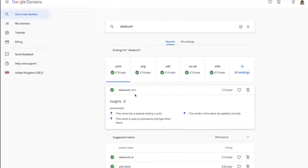Deals Unit is available for 10 pounds a year — it's normally 10 or 15 dollars. I don't recommend you buy the domain through Google; I'm only showing you this so you always check domain availability before picking a brand name. I see lots of people who pick a brand name, make a logo, then realize the domain isn't available or is too expensive.